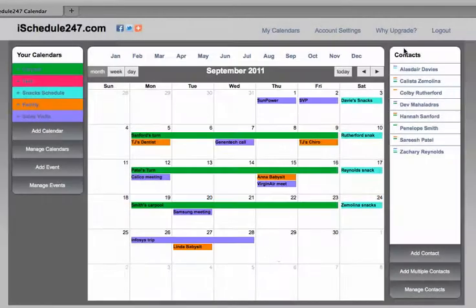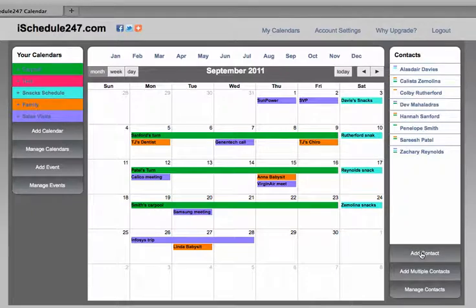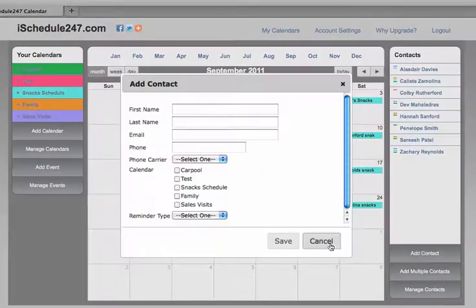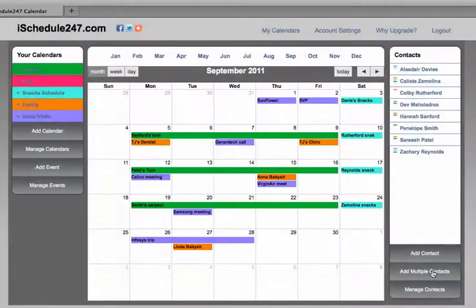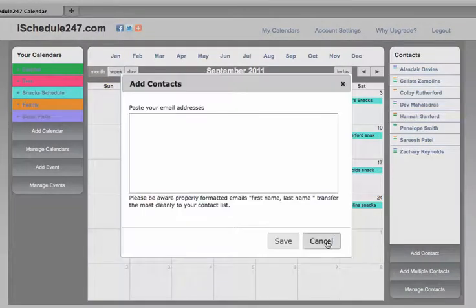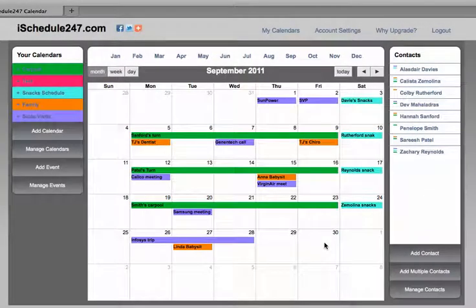Step number two is where you add contacts. You can add them individually or in bulk copy, and you can go back later and add their names and numbers.